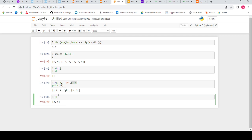Now let's look at range slicing. When I don't specify anything and just give a colon, it returns all values. We can also specify start and end — for example, starting from index 2 to the last. If I give 0 to 2 at the end, it returns elements at index 0 and 1.